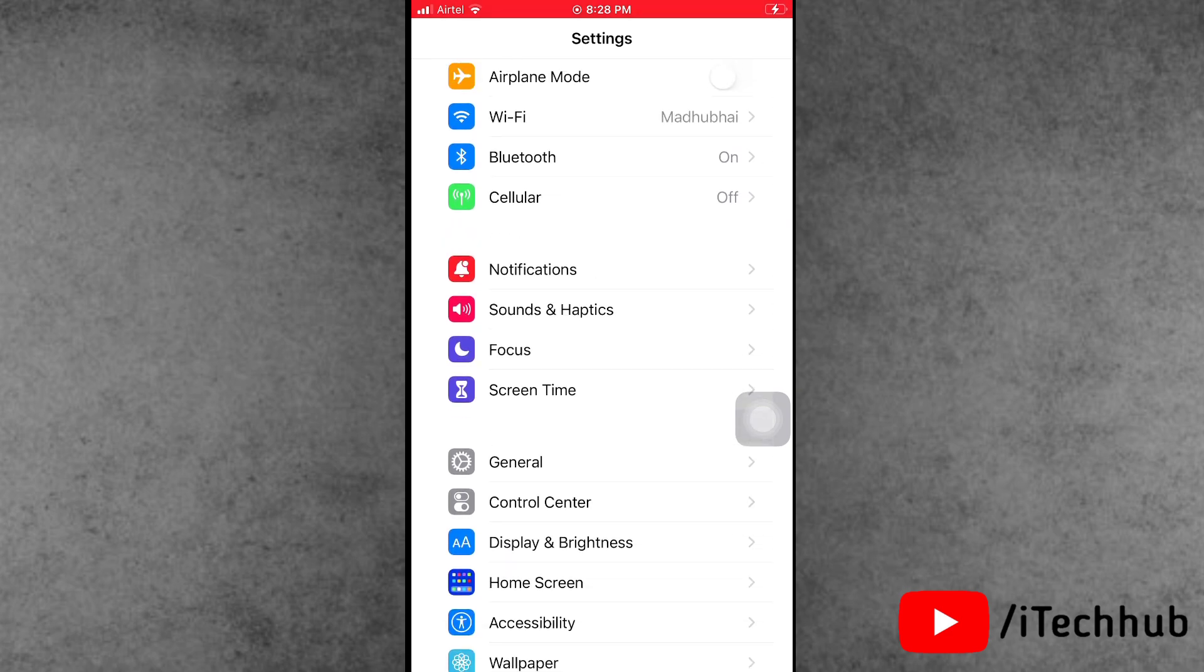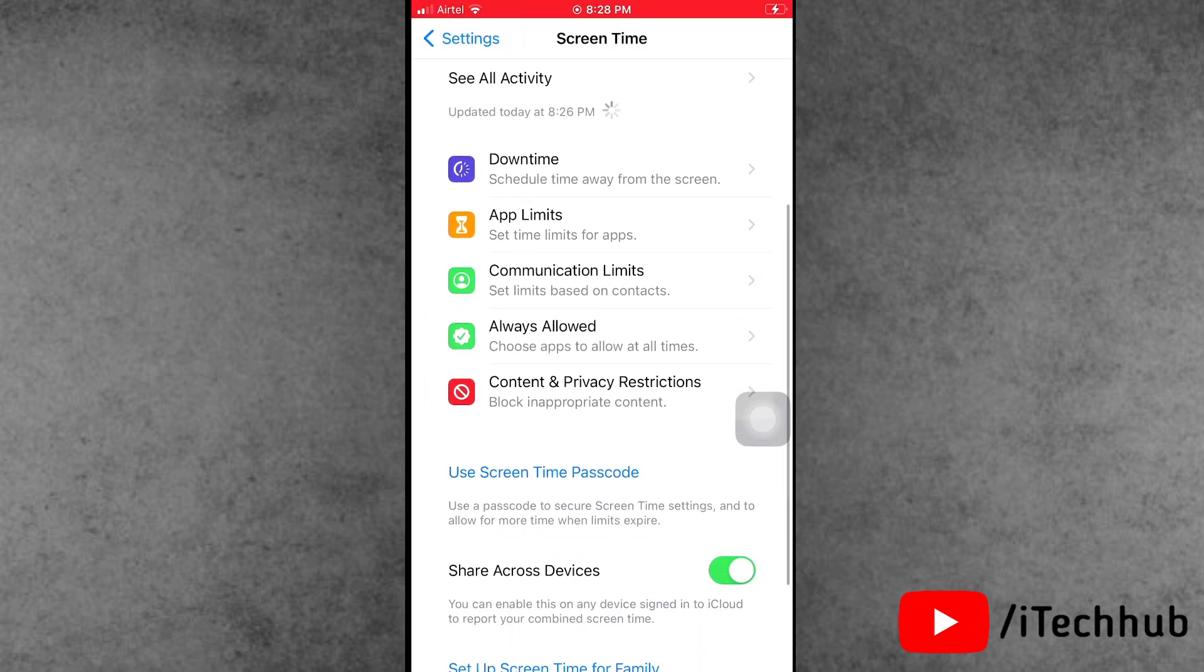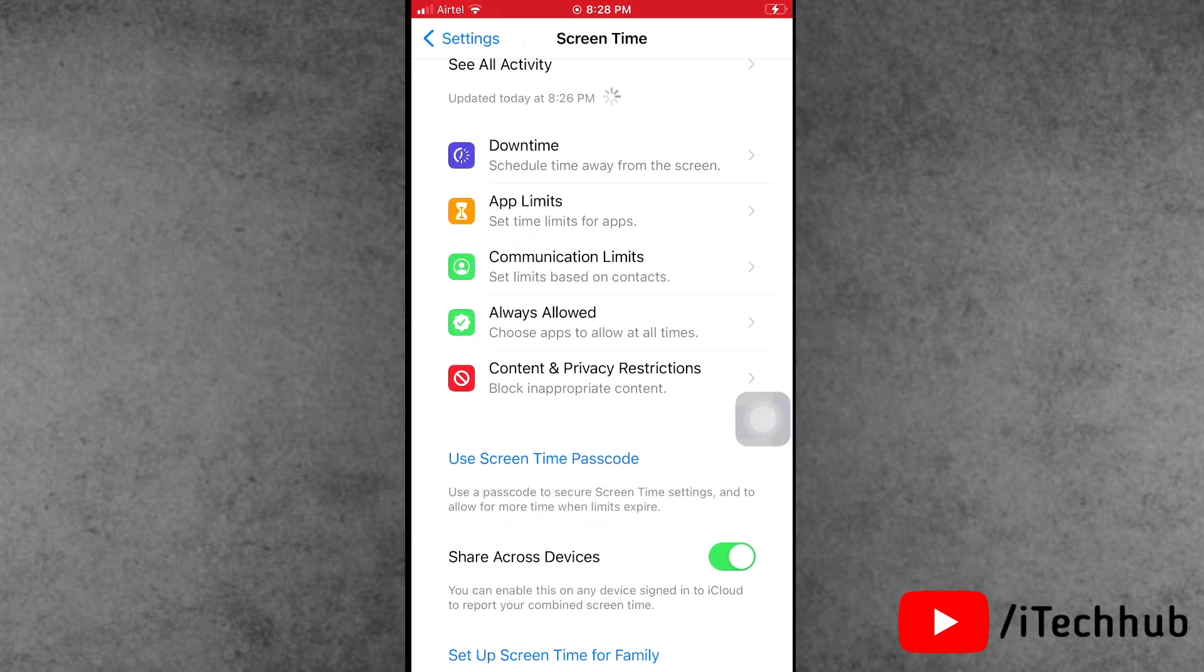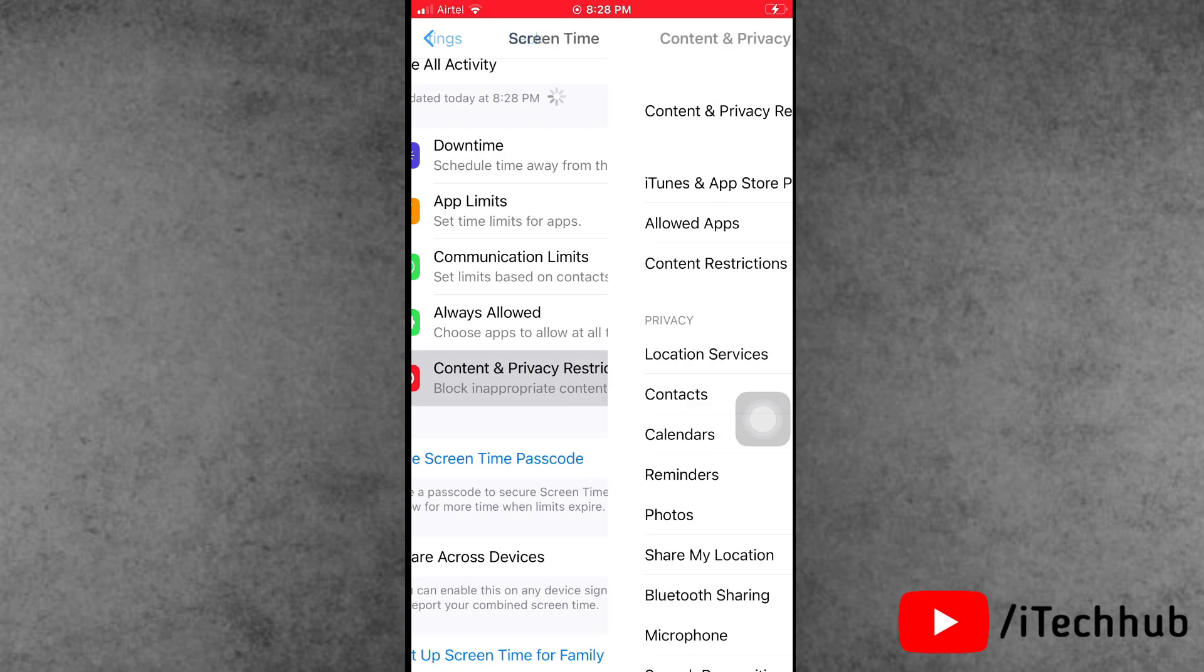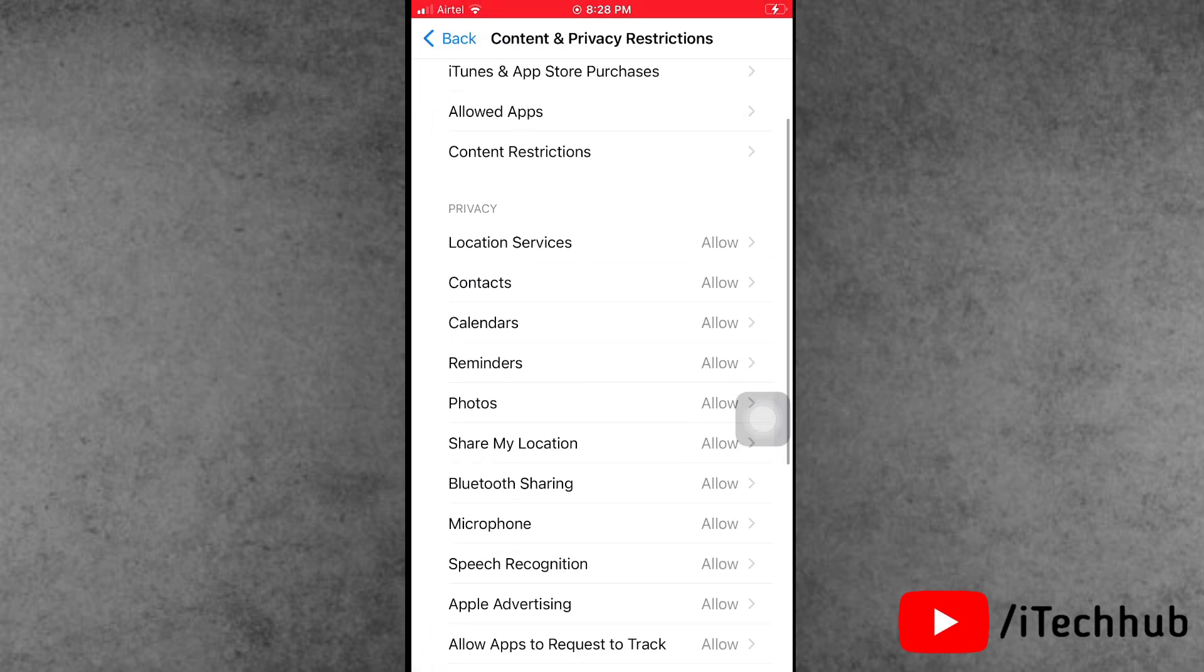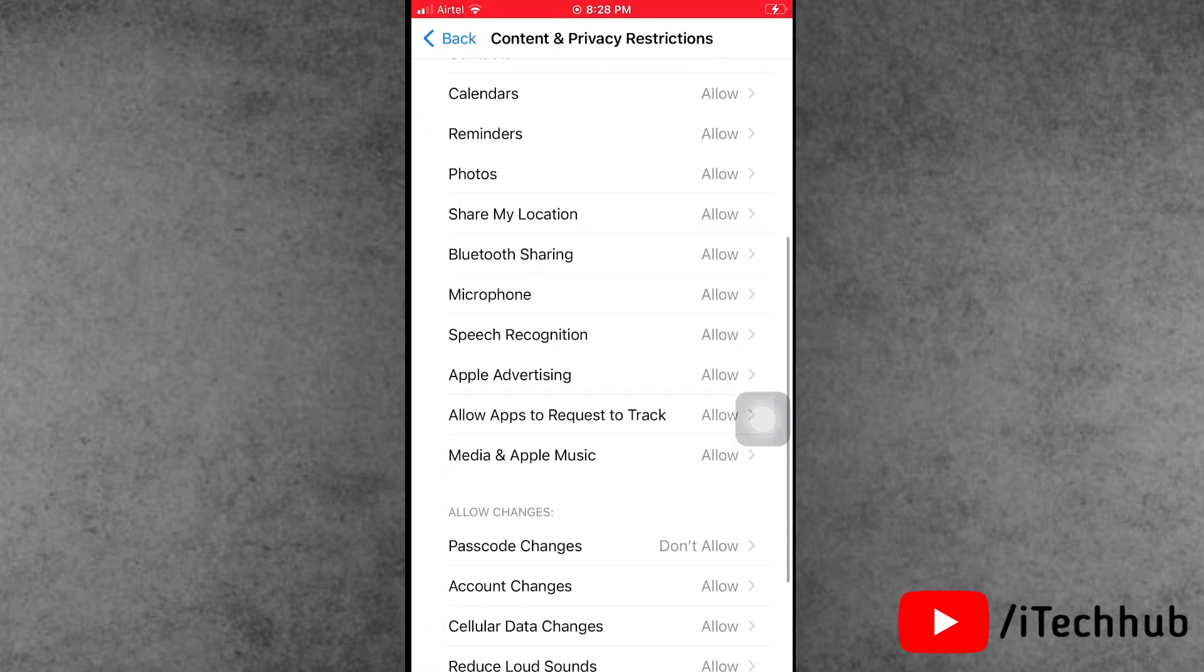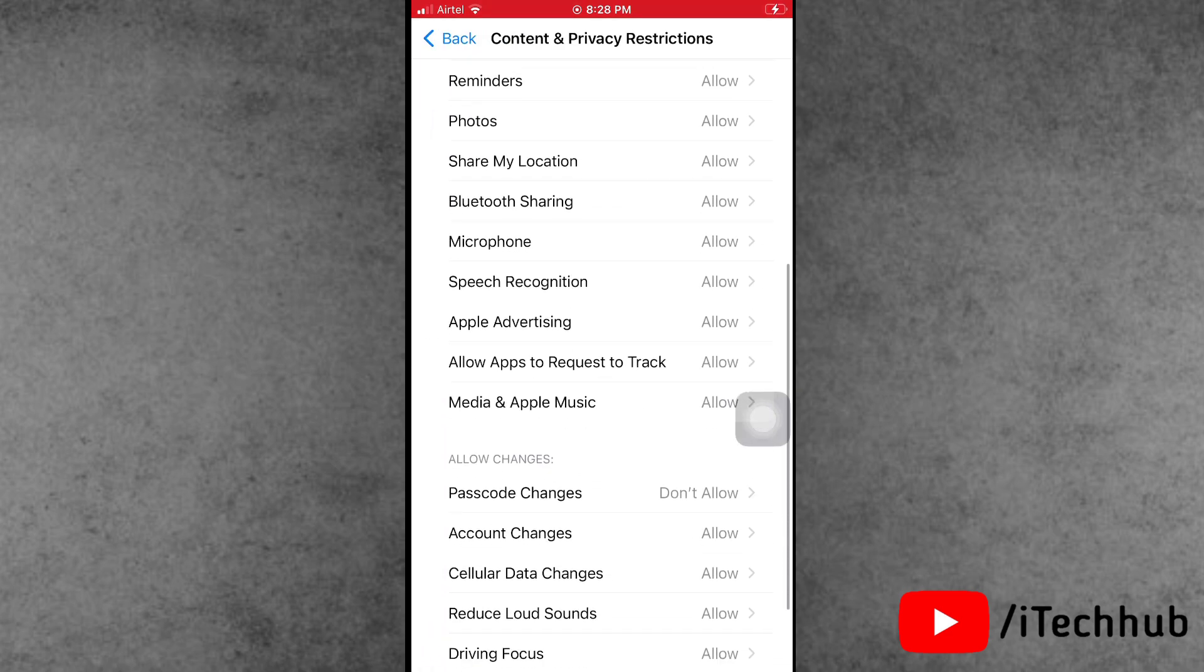In the Settings app, scroll down and find Screen Time. In Screen Time, scroll down again and find Content and Privacy Restrictions. Here, scroll down and find Passcode Changes. In this setting, Passcode Changes is set to Don't Allow. Now, please make sure to tap on Allow.